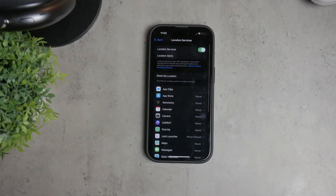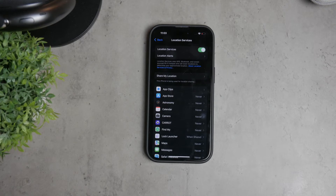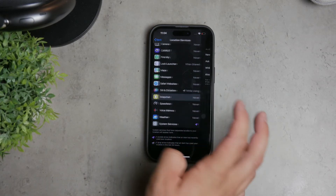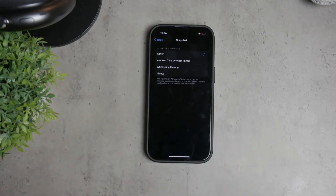At the top, you'll see a toggle switch to turn off location services. Disabling this will stop all apps and services from accessing your location. However, be aware that some apps like Snapchat and Instagram that rely on location data may not function properly while this is turned off.